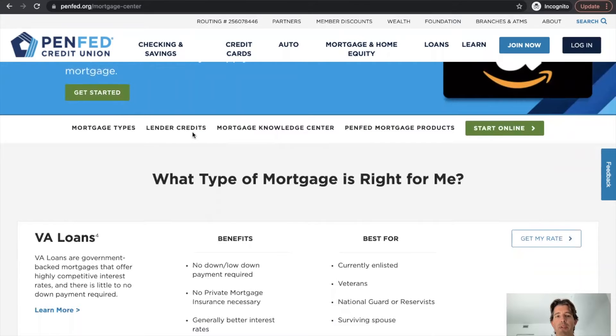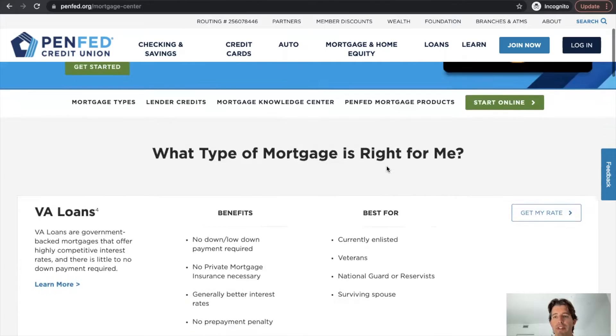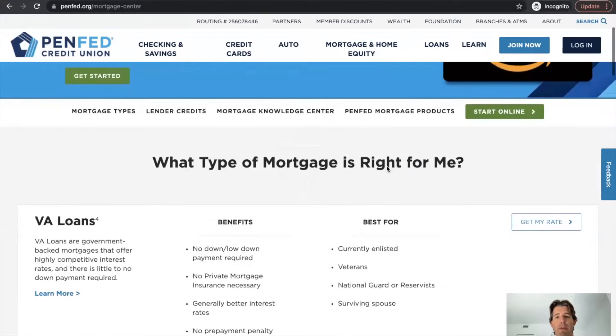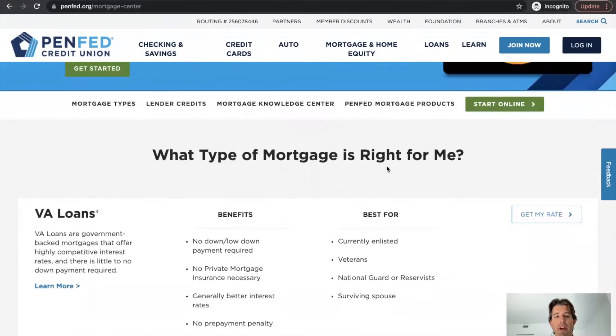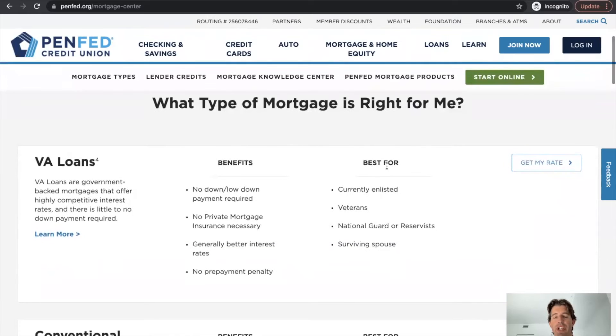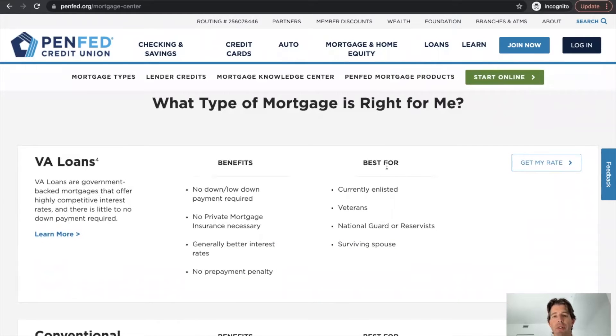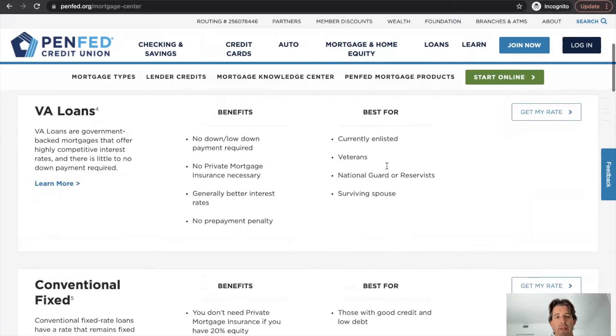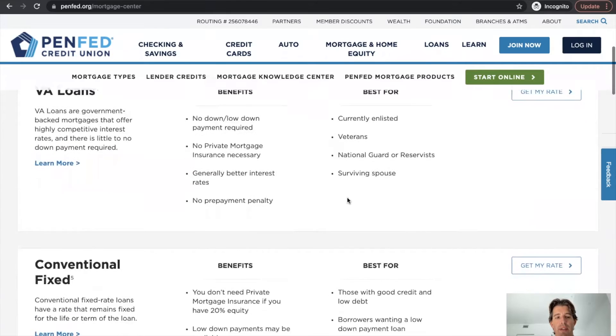You've got mortgage types, lender credits, knowledge center, and more PenFed specific mortgage products. One thing that credit unions do a really good job of is promoting their portfolio products. I think that's a differentiator for credit unions when they compete against traditional lenders.